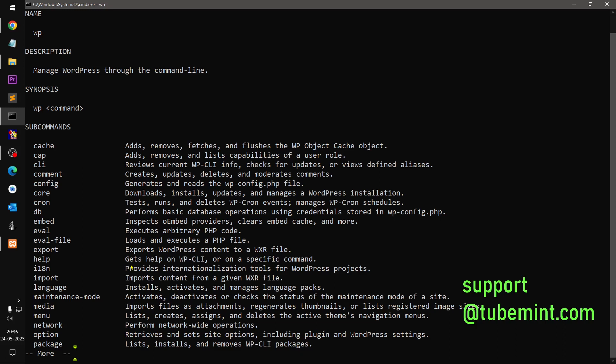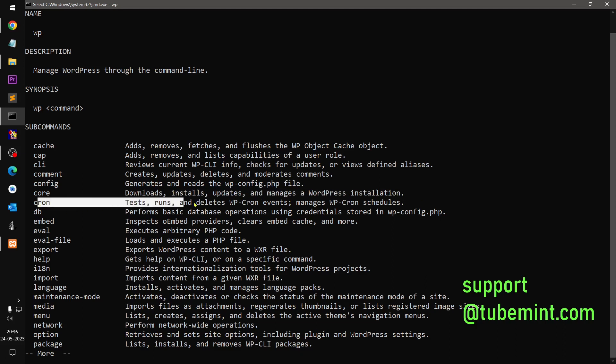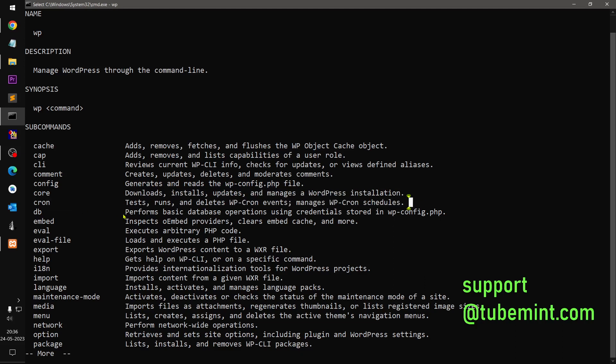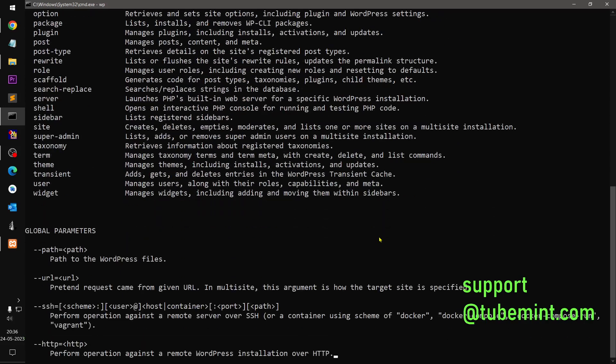Installs, updates, manages whatever installation. Cron. DB performs basic database operations using credentials in WP context, so it connects. Embed. Help. i18n. Imports content to give WP languages available, maintenance, media.